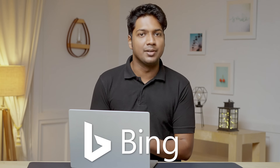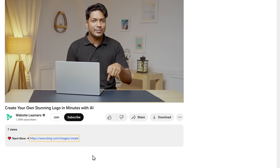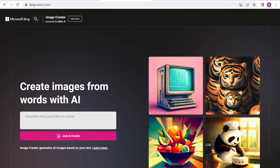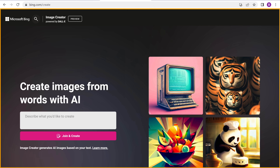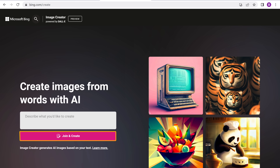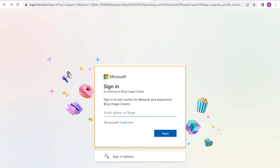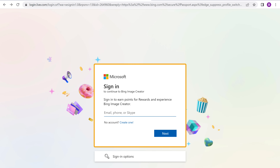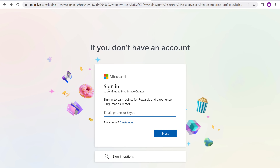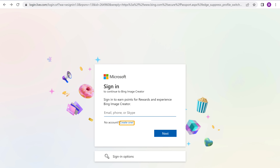To create our logo, we're going to use an AI tool called Bing Image Creator. Just click the link below this video and you'll reach this page. Now click 'Join and Create' and it'll ask you to sign in using your Microsoft account. If you don't have an account, just create one and sign in.